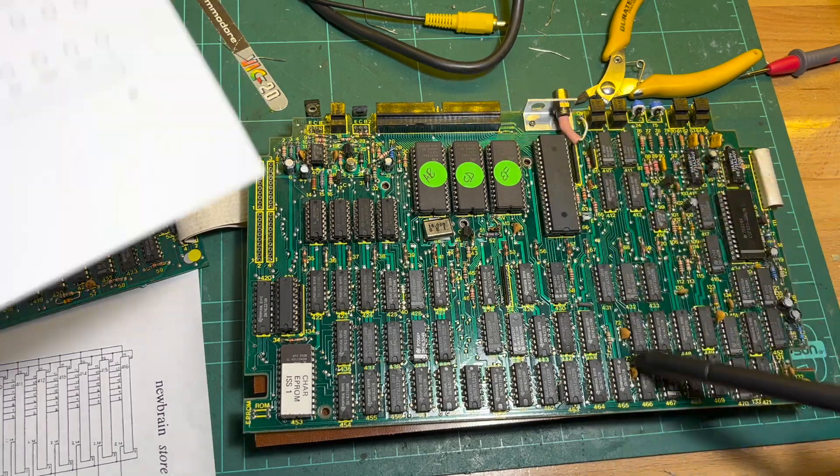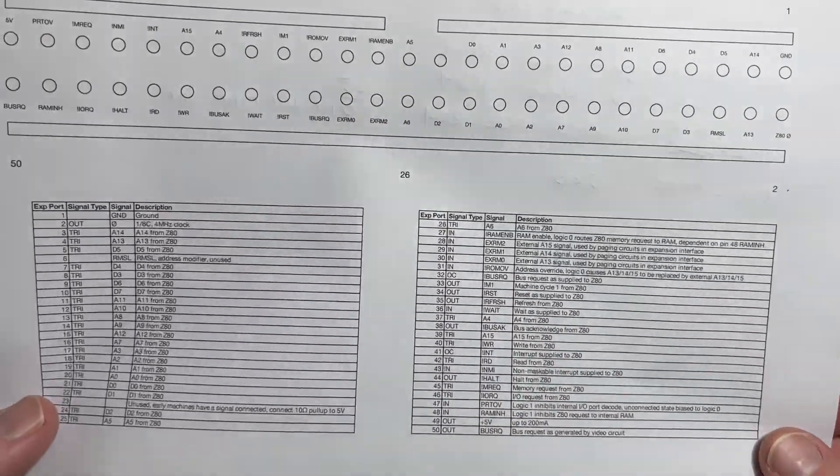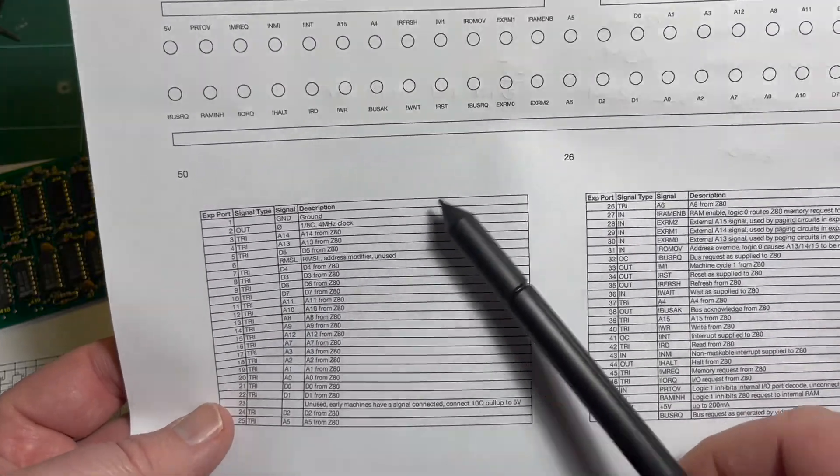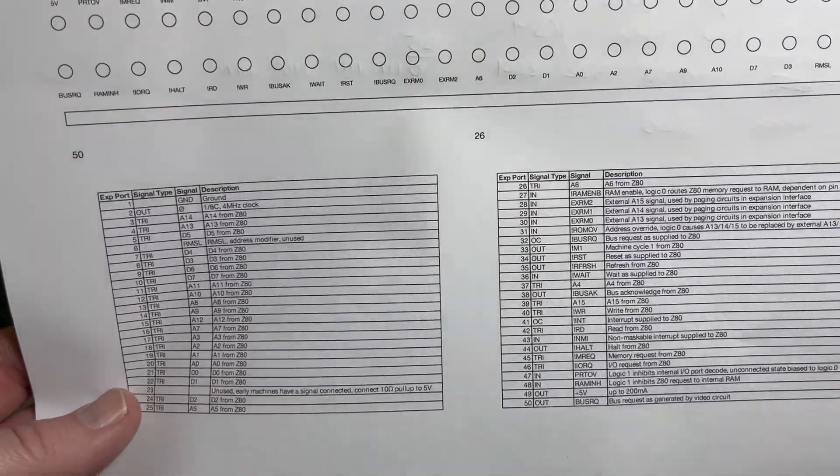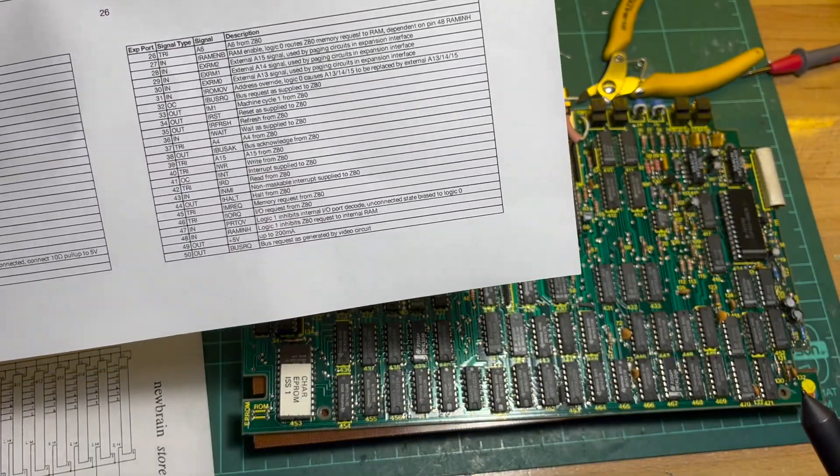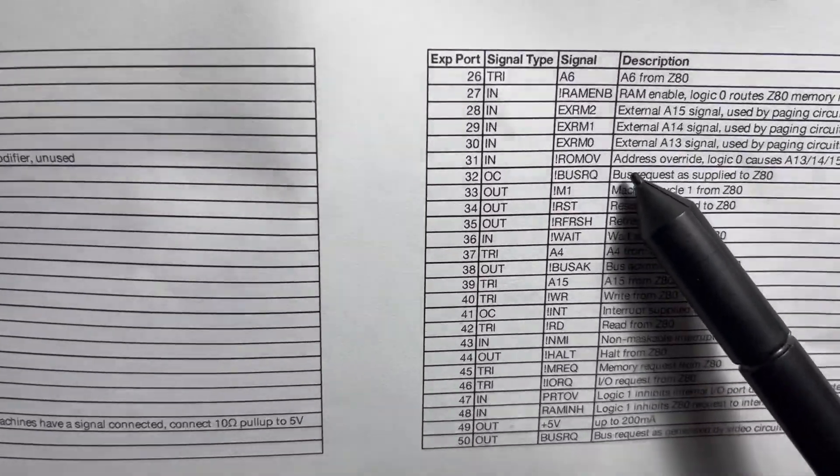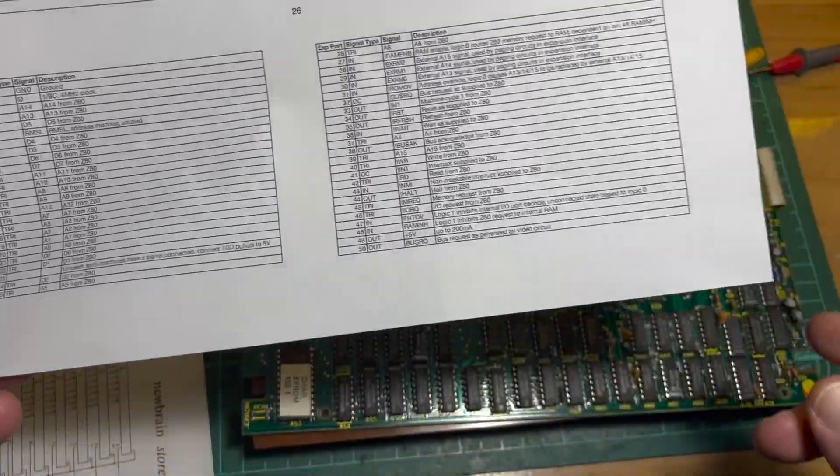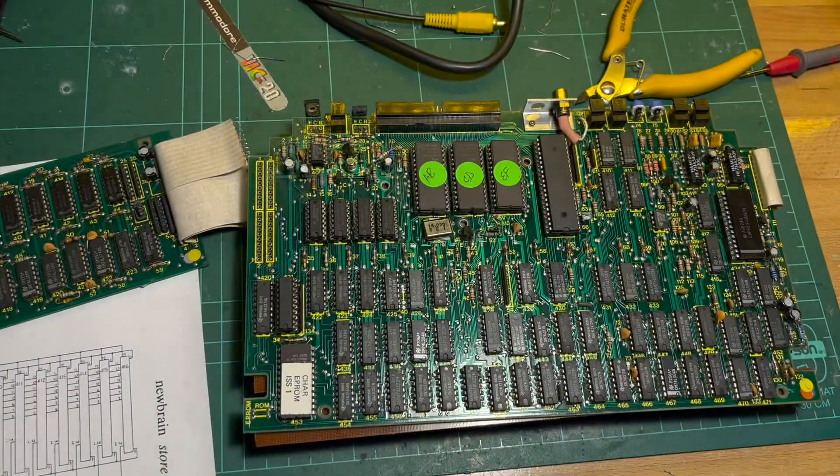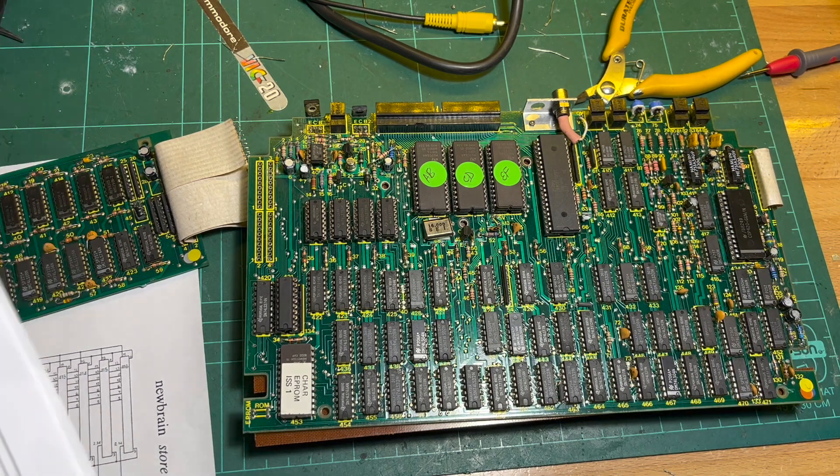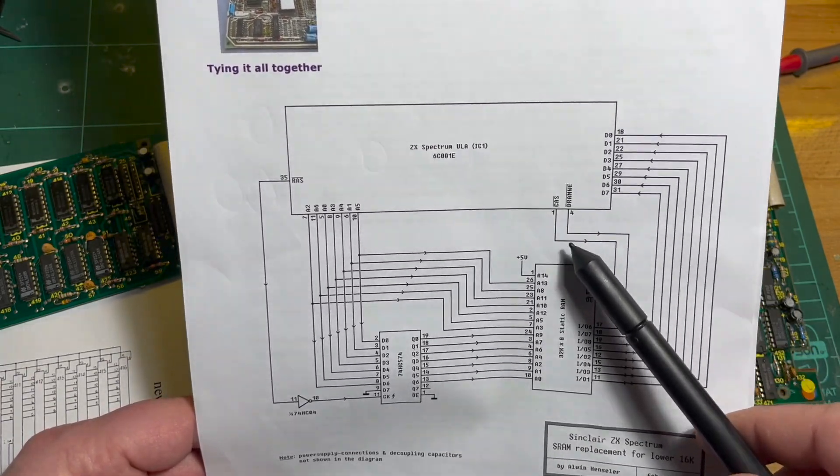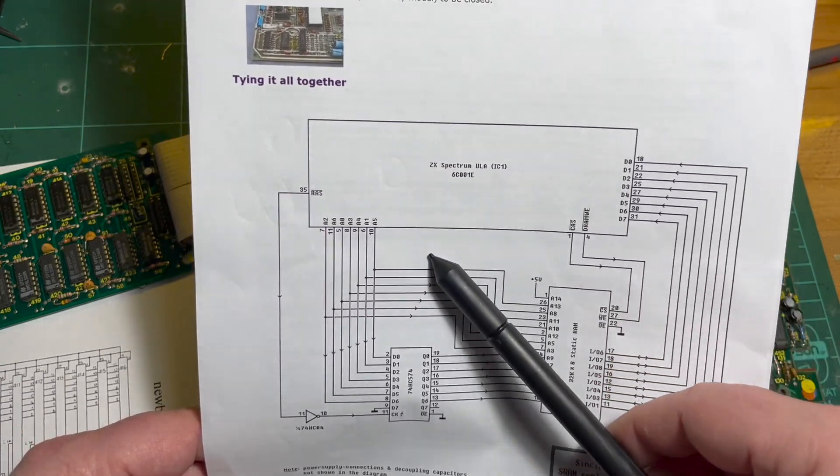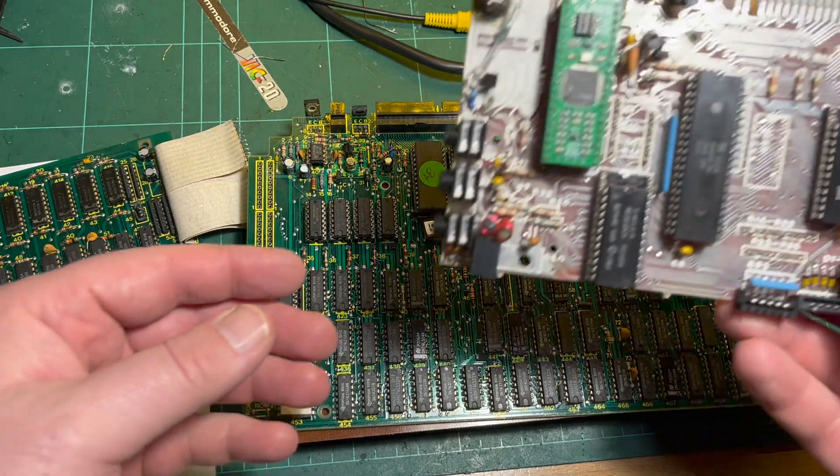I've been fiddling around with the expansion connector. Basically, like most computers, it has all of the Z80's CPU signals on it. We've got all the address lines, all the data lines, various other things - external RAM one, two, zero, one and two. So I'm thinking I might just stick something out onto from here just to test it.